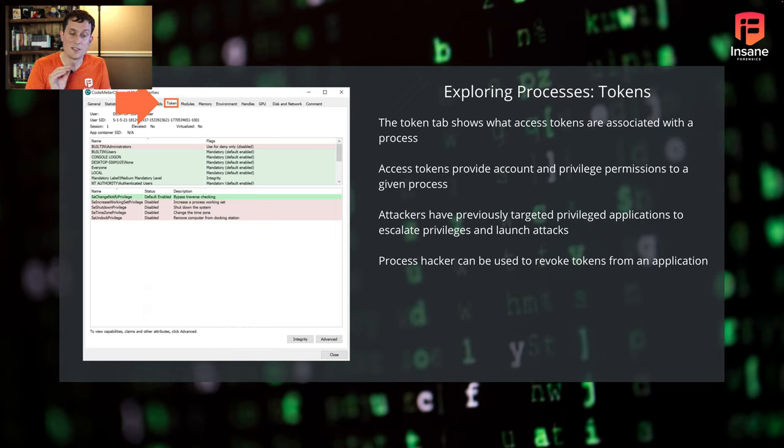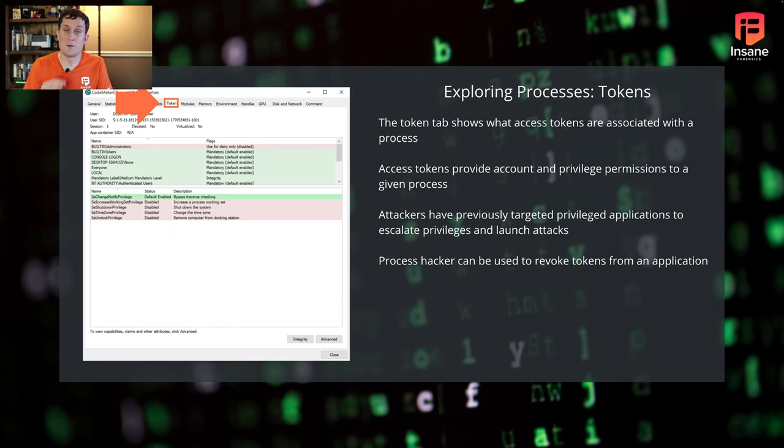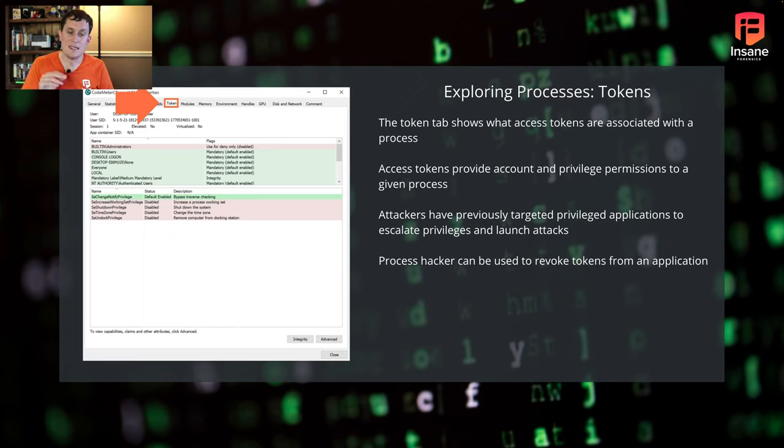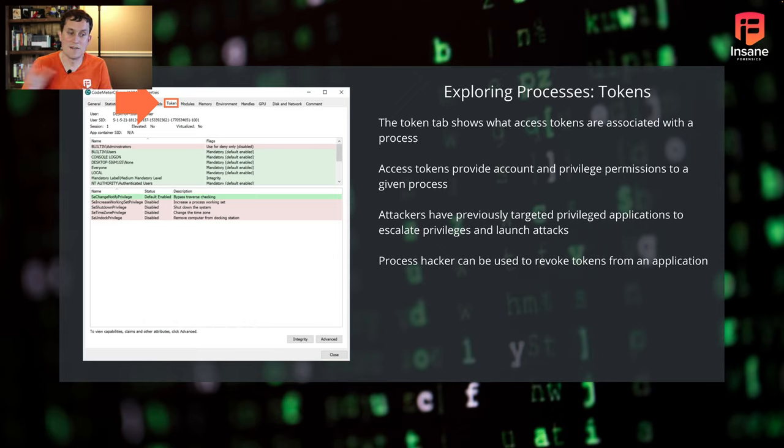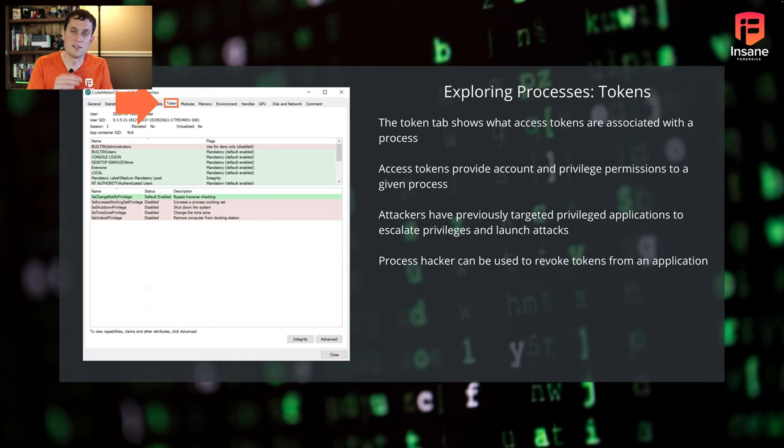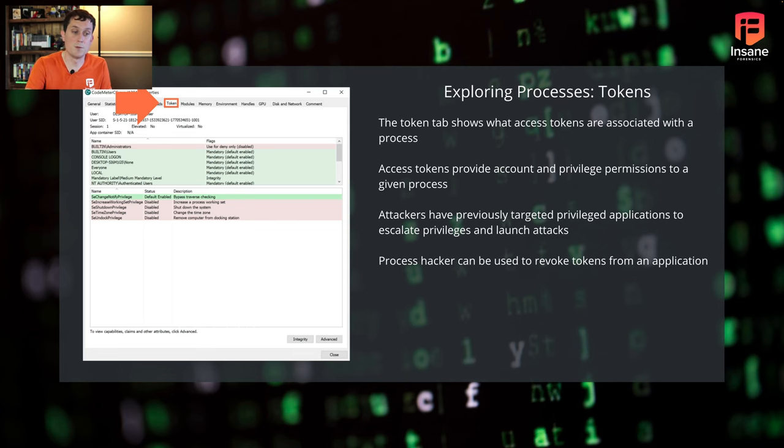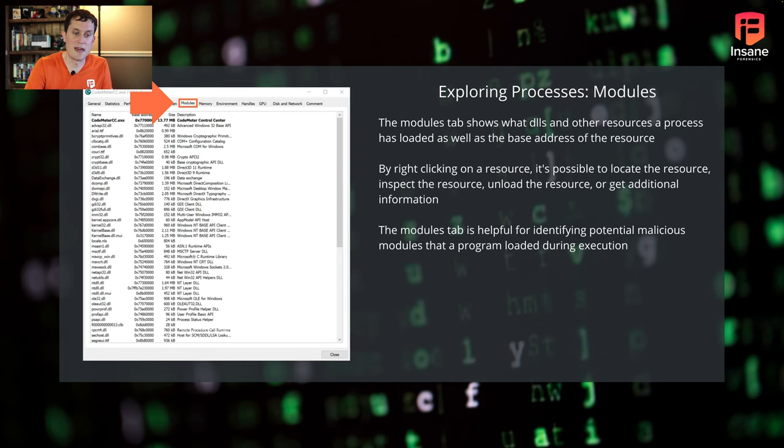Process Hacker also can revoke tokens from the application. So if you want to see, does this application still run without this given token, that's something you can certainly experiment with with Process Hacker is that live changing of permissions within the application.